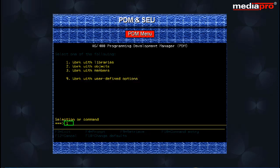Select option 1 for working with libraries using PDM. On pressing the enter key,